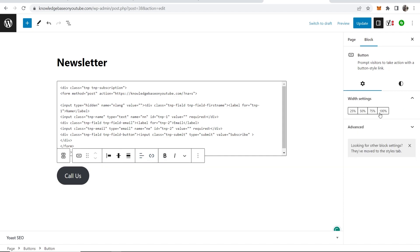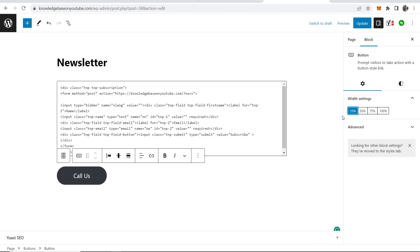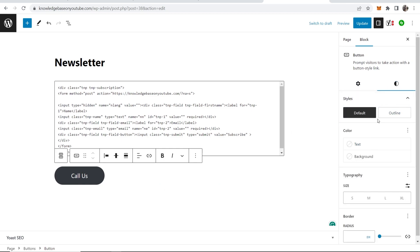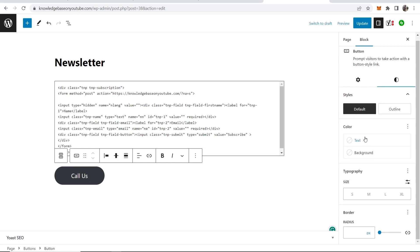Now you can click on this and you can choose the width settings of the button. I'll just keep it on 25. We'll now go to bottom, we'll go to the styles, and let me just tweak this button a little bit.